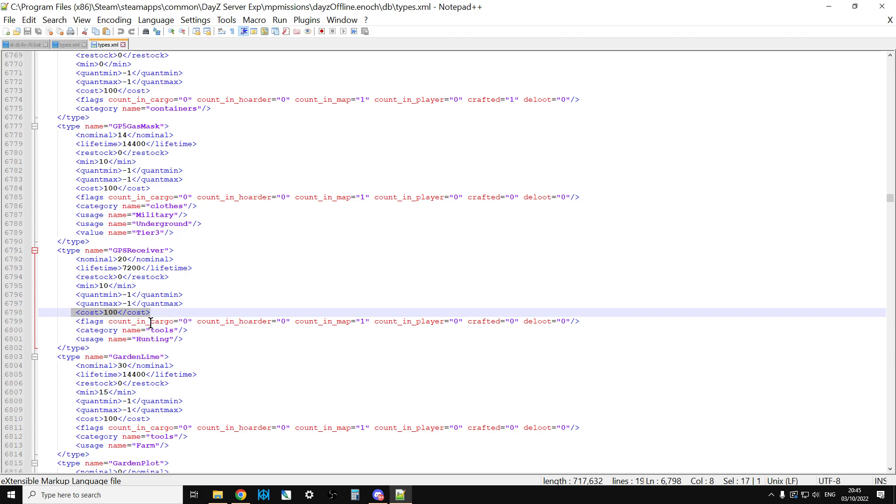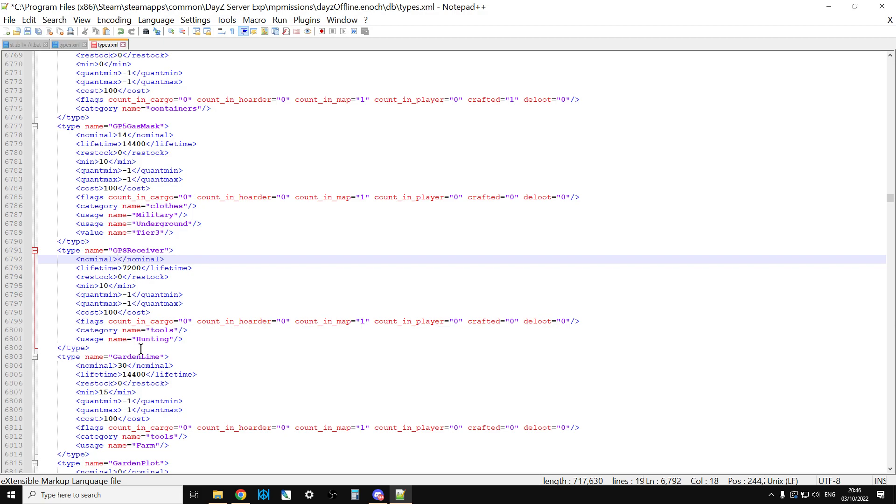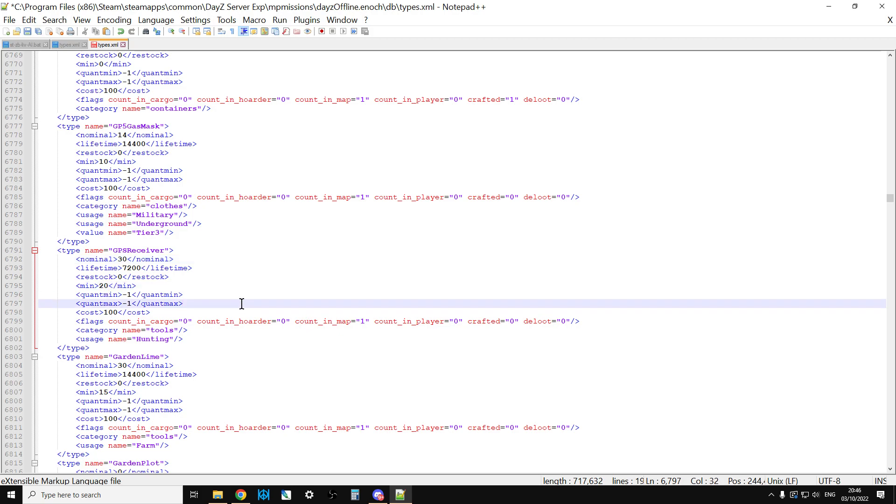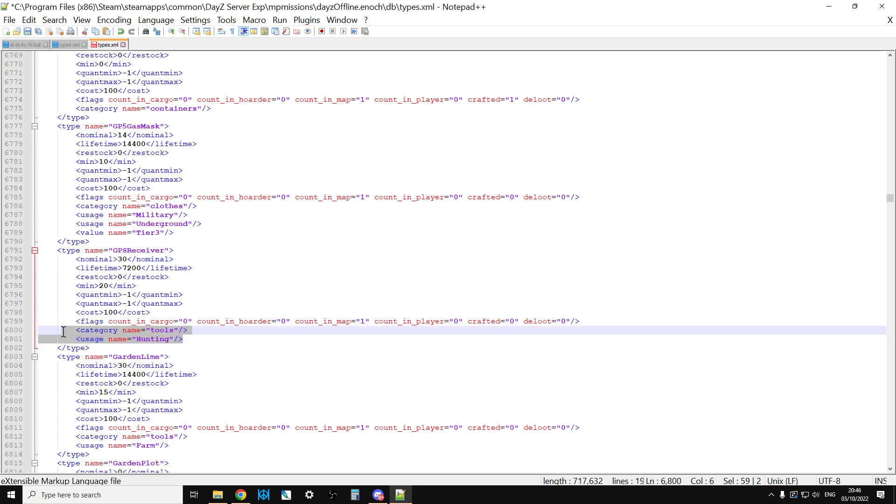So, how do we add some more in? Well, what we can do is we can just adjust the nominal. So, let's say we've increased the nominal to 30 and put the minimum up to 20. So, that will have basically increased the number. So, we can save that, upload it to our server, over the top of the existing types.xml, restart our server, and we'll have a few more of them.